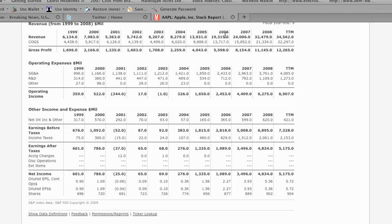Our focus is down here on diluted earnings per share. So you can see for 2006 it's $2.27, for 07 it's $3.93, and 08 it's $5.36.